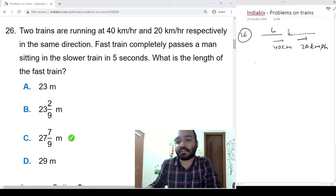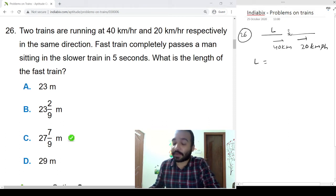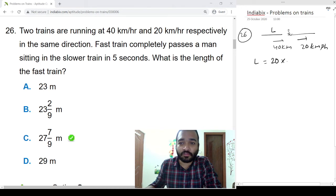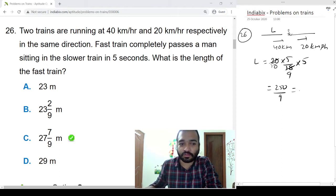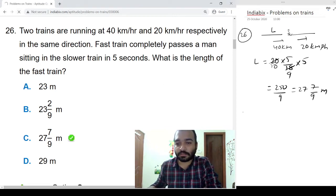Let us assume the length is L. Speed is 40 minus 20 = 20 kmph. So L = 20 × (5/18) × 5 = 250/9, which equals approximately 27.7/9 meters. Next is problem 27.